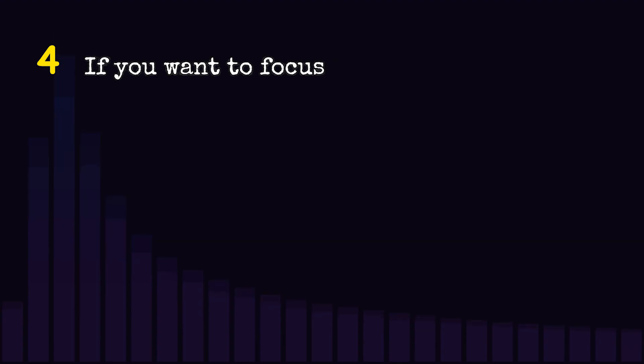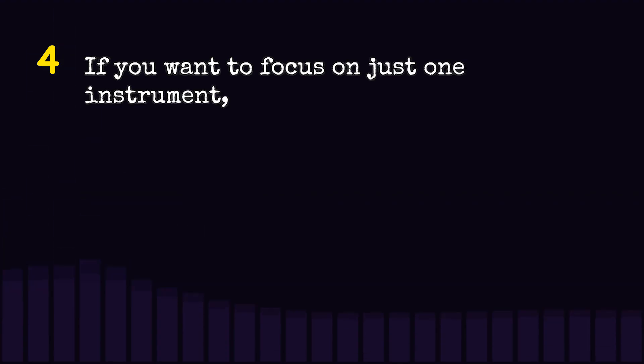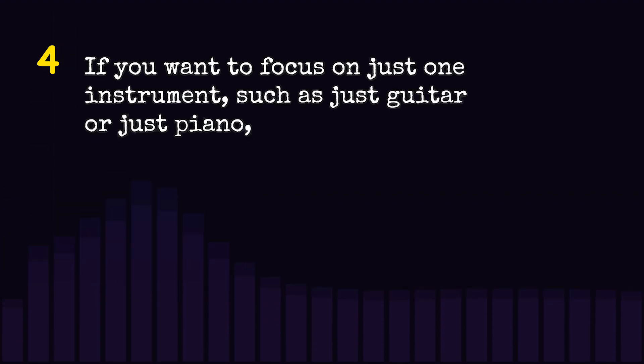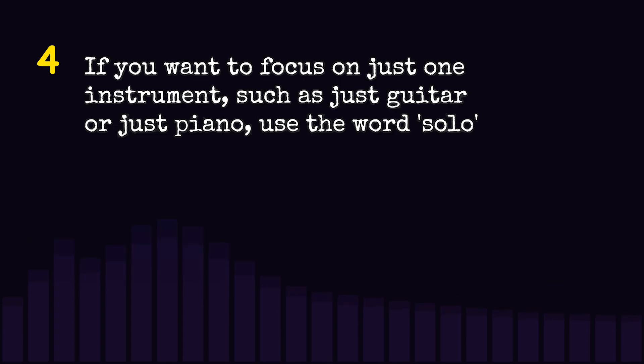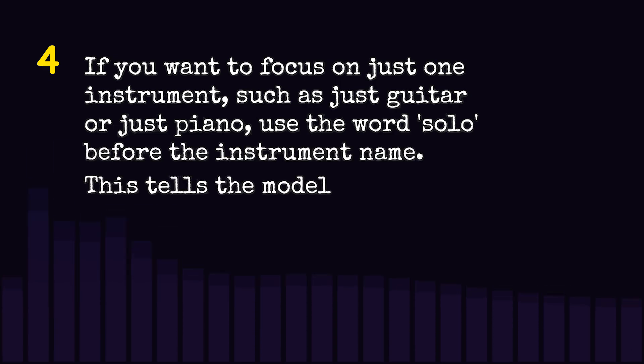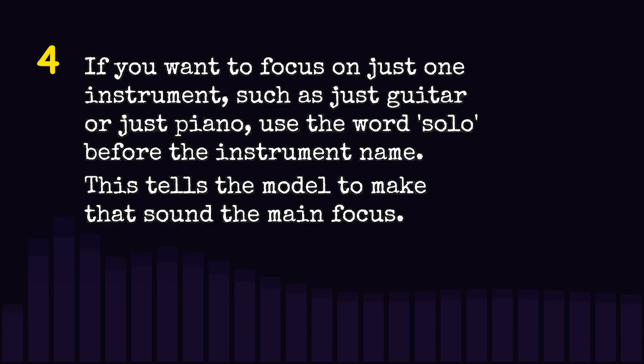If you want to focus on just one instrument, such as just guitar or just piano, use the word solo before the instrument name. This tells the model to make that sound the main focus.